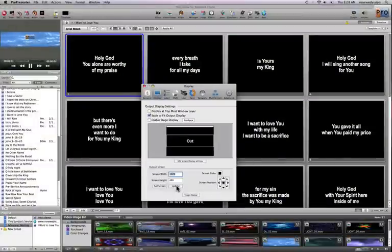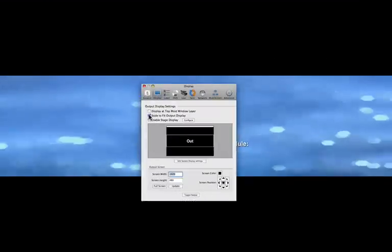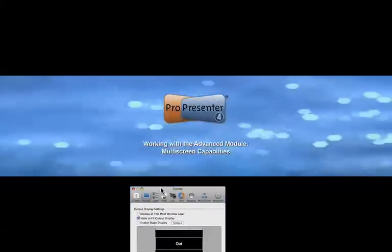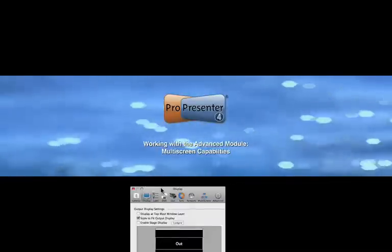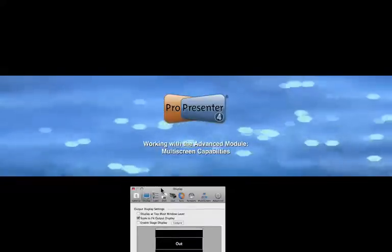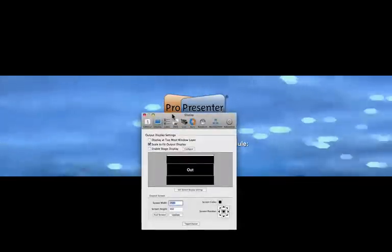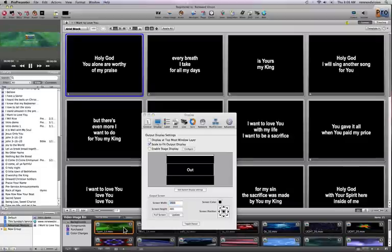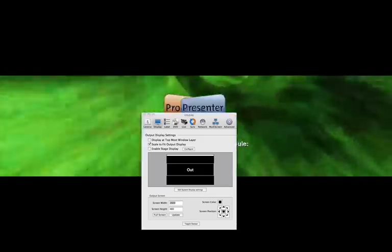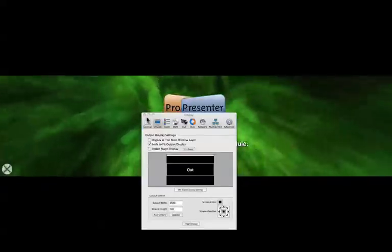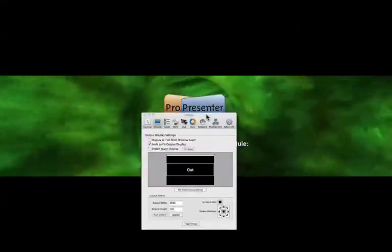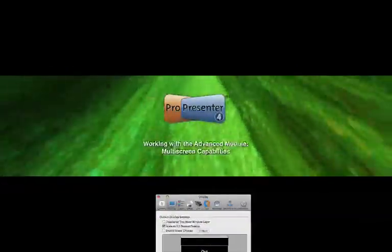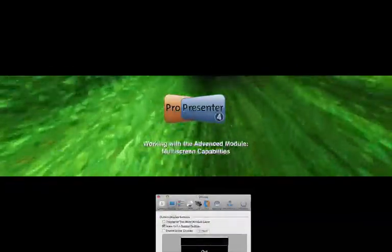So when I look at my output, because ProPresenter 4 does dynamic scaling of text and graphics, you can see what's happening there is I'm actually just looking at a really wide image. And this is great for some people. You can see as I go through different video backgrounds and whatnot what this actually looks like.